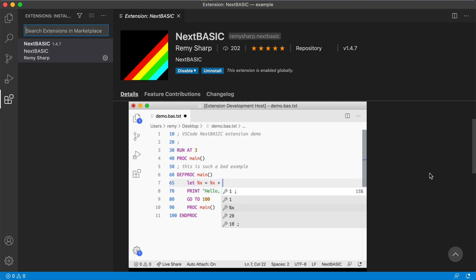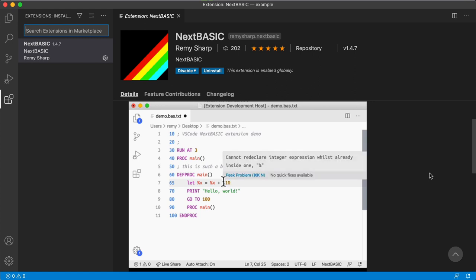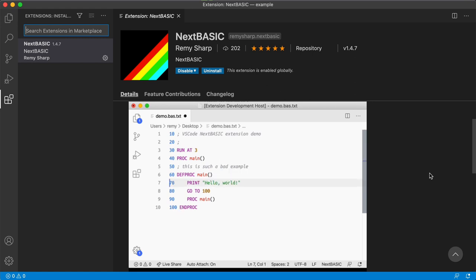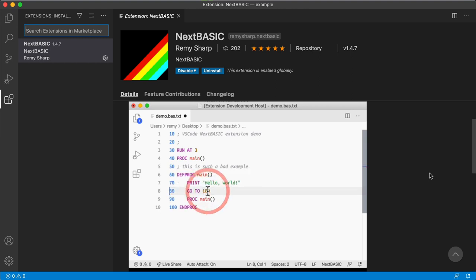Hi there, my name is Remy Sharp and this is the short version of getting NextBASIC software development environment set up on your desktop computer rather than coding on the Next itself, if that's what you prefer to do.